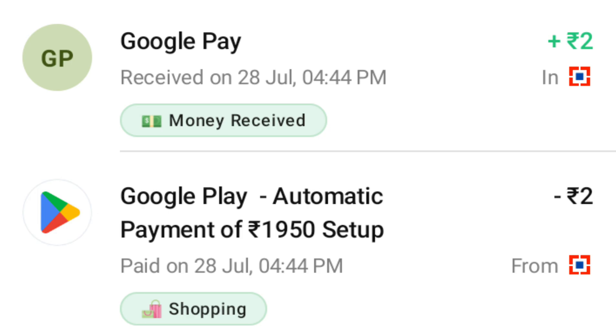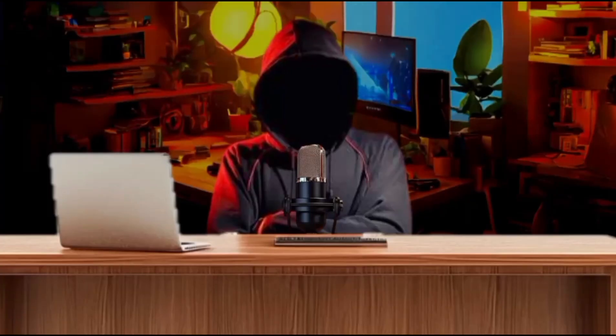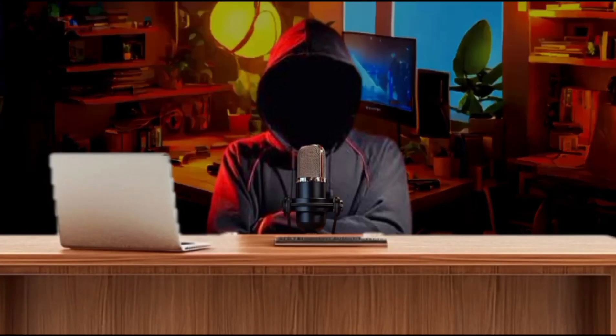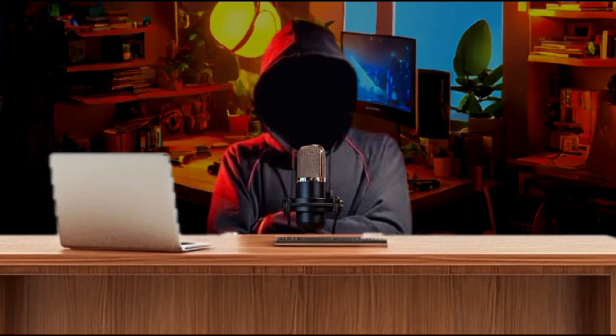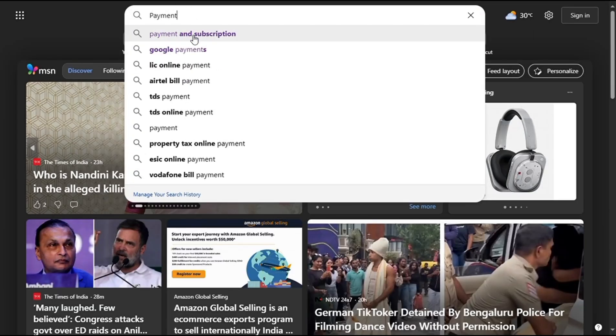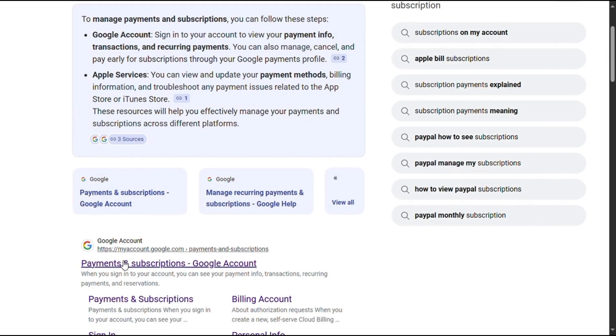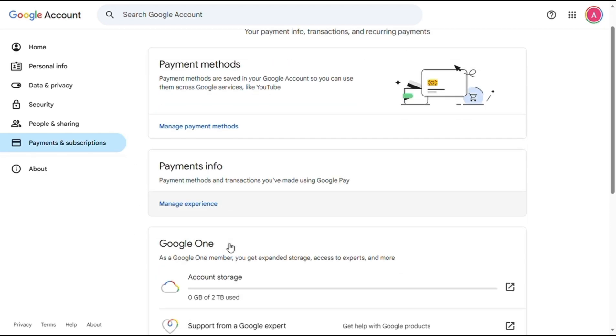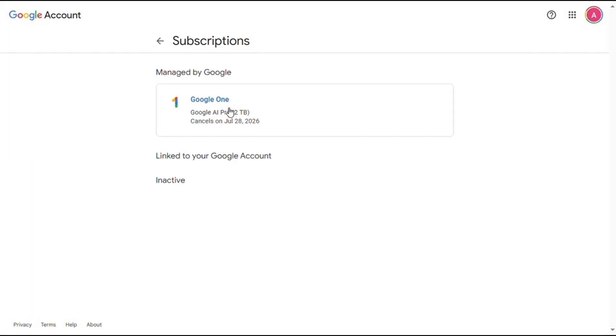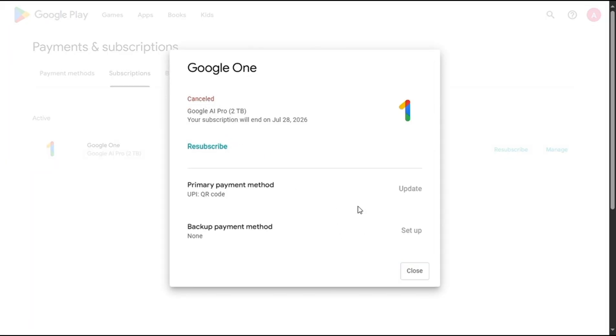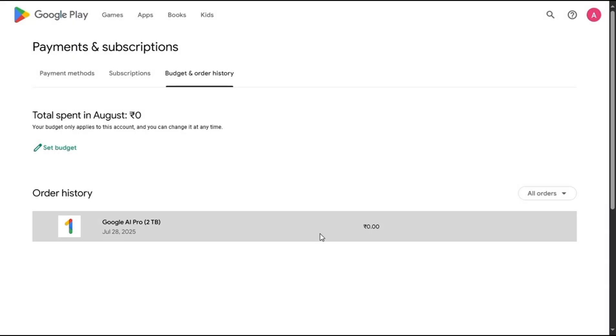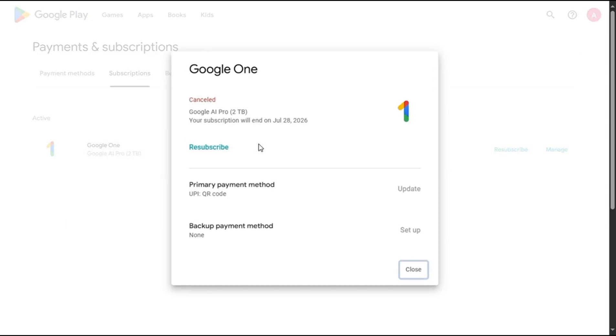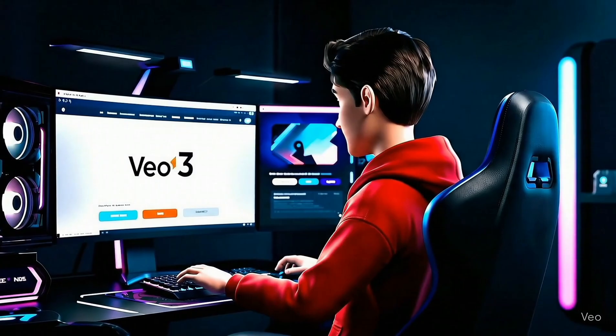If you don't cancel this auto pay subscription, you will be charged every month after 12 months. So to cancel the subscription, simply search for payments and subscription in Google, then click on it. Now scroll down and you will see the subscription tab. Just click on it. Here you can see I've already cancelled the subscription so I won't be charged. When you're new, you need to click on it, and then you will see an option saying cancel subscription, so you can cancel it from there.